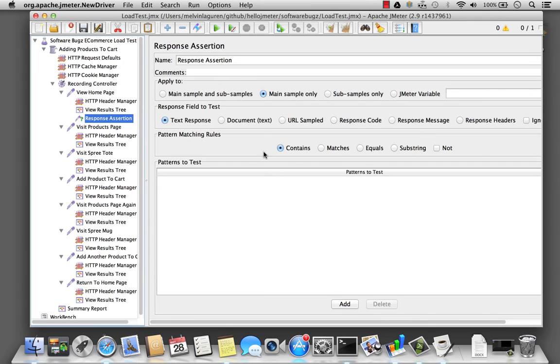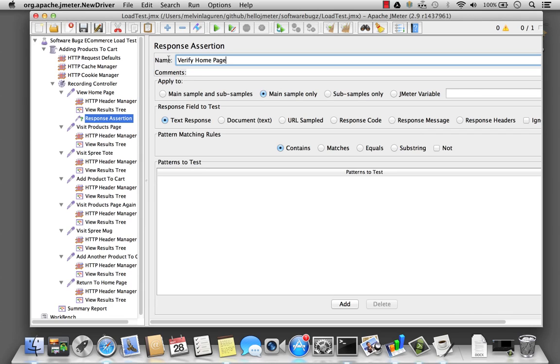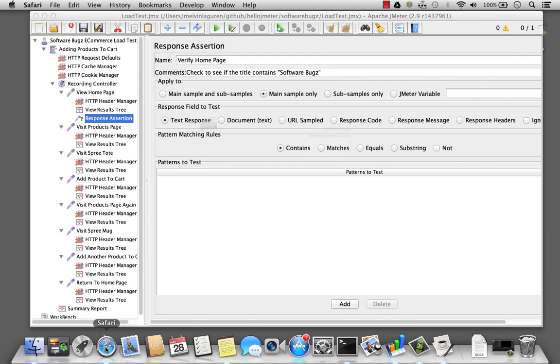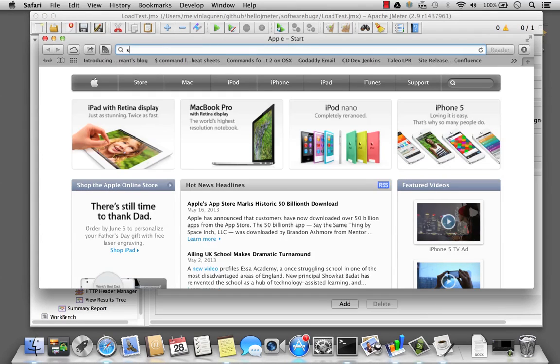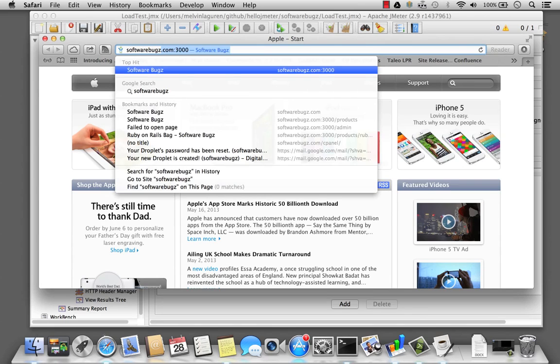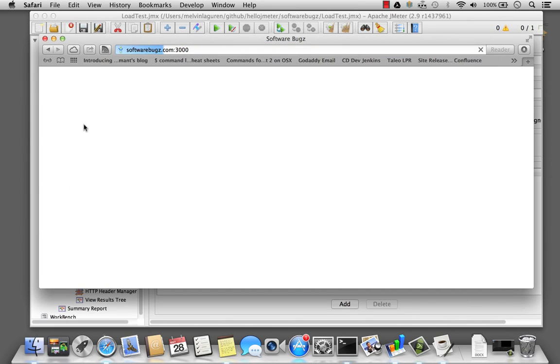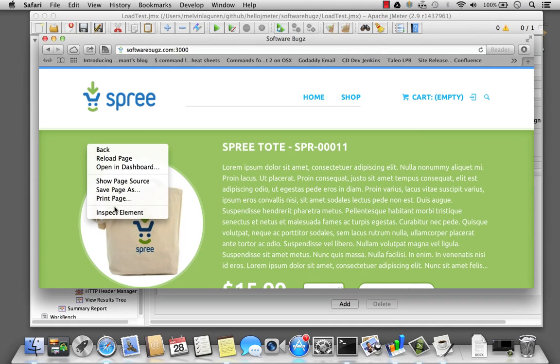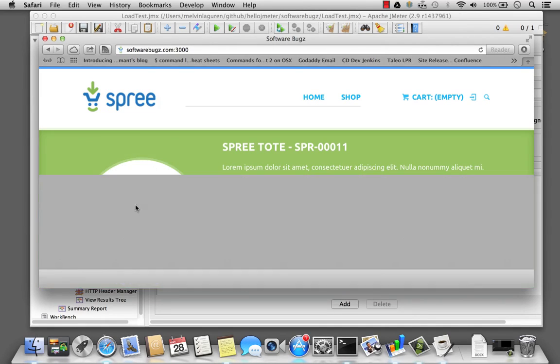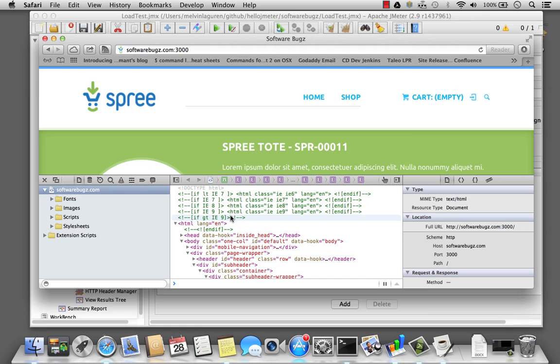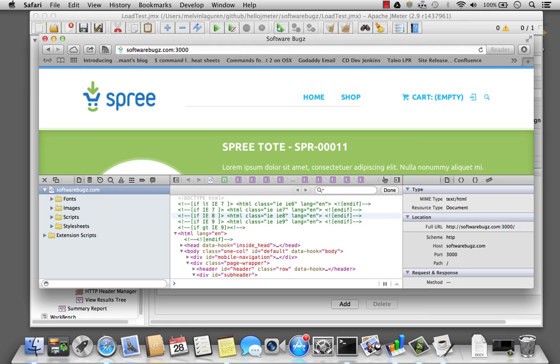So basically I'm going to rename this and let's call this verify home page. And I'm going to check to see if the title contains software bugs. So if I were to go visit software bugs, my test site, and view the source code and let's just do a search.